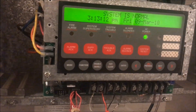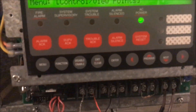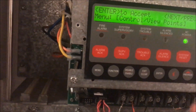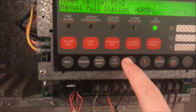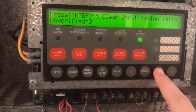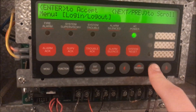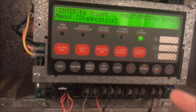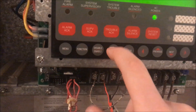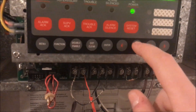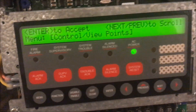Also in level one you can acknowledge alarms, acknowledge supervisory, acknowledge trouble, silence alarms, and reset the panel — all right there in your emergency operating instructions. You can also view points; for example, looking at a pull station, you can't disable or enable it, you can basically just see how it's doing. You can also log in, view historical logs, view what software the panel is running, and run a quick diagnostic.